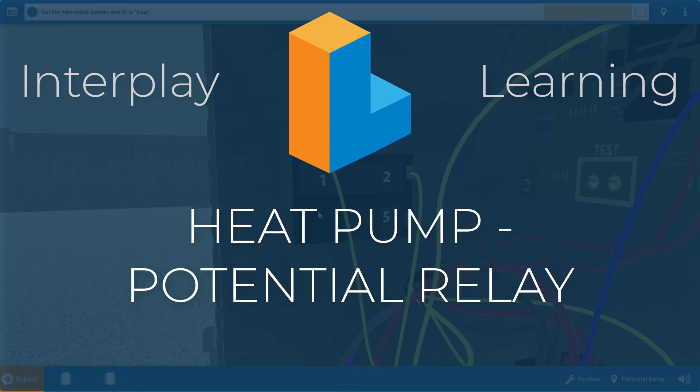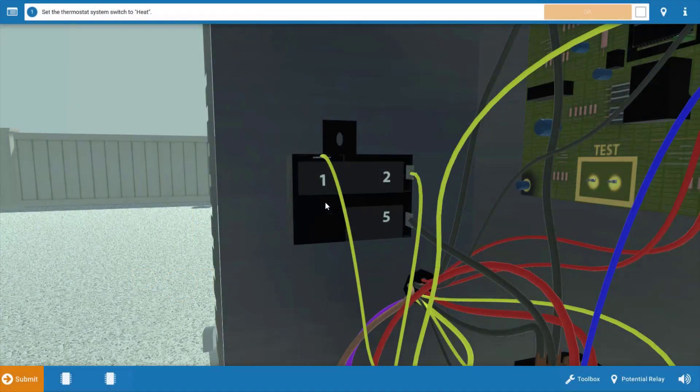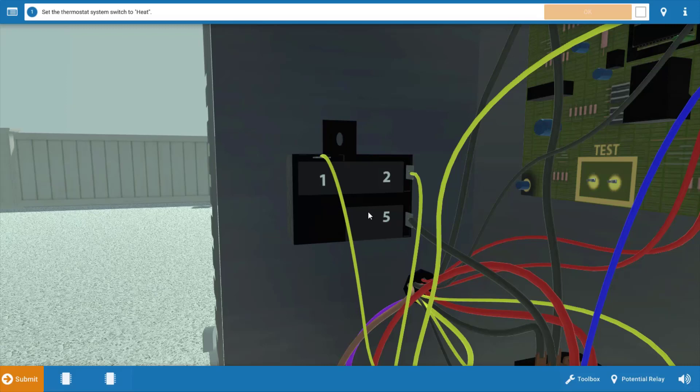Now, this is the potential relay right here. It has three active terminals: one, two, and five. Between terminals two and five are a coil that, when energized, will open a set of normally closed contacts between terminals one and two, and these contacts are in series to the start winding as well as the start capacitor. So what this is essentially doing is removing the start capacitor from the circuit once the compressor motor has reached approximately 75 or 80% of its rated speed.